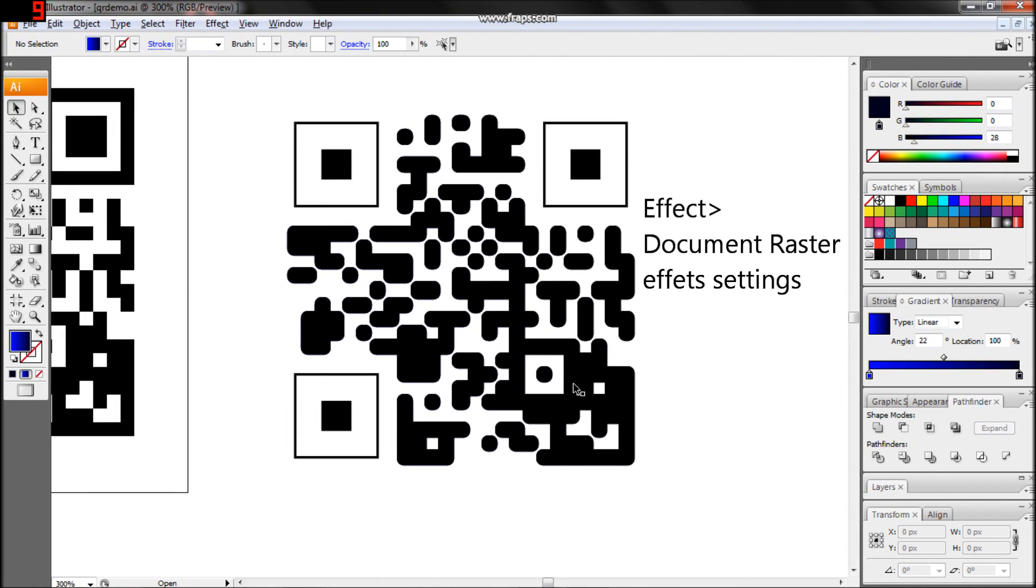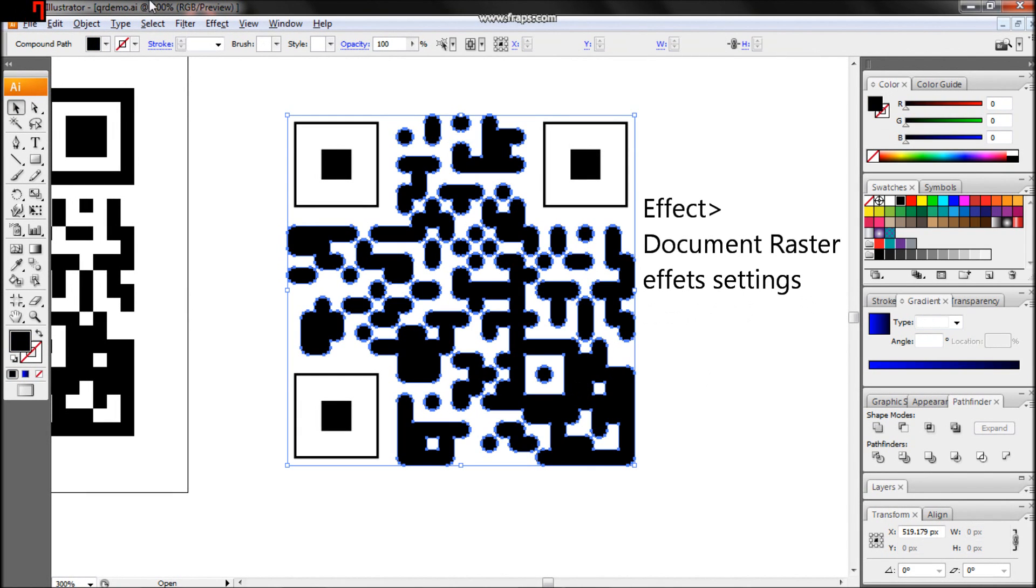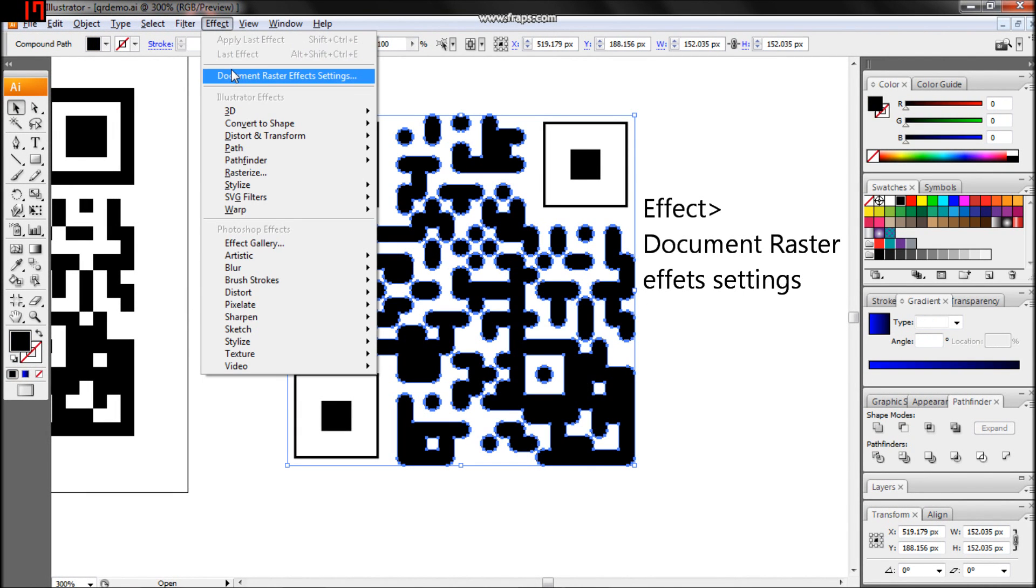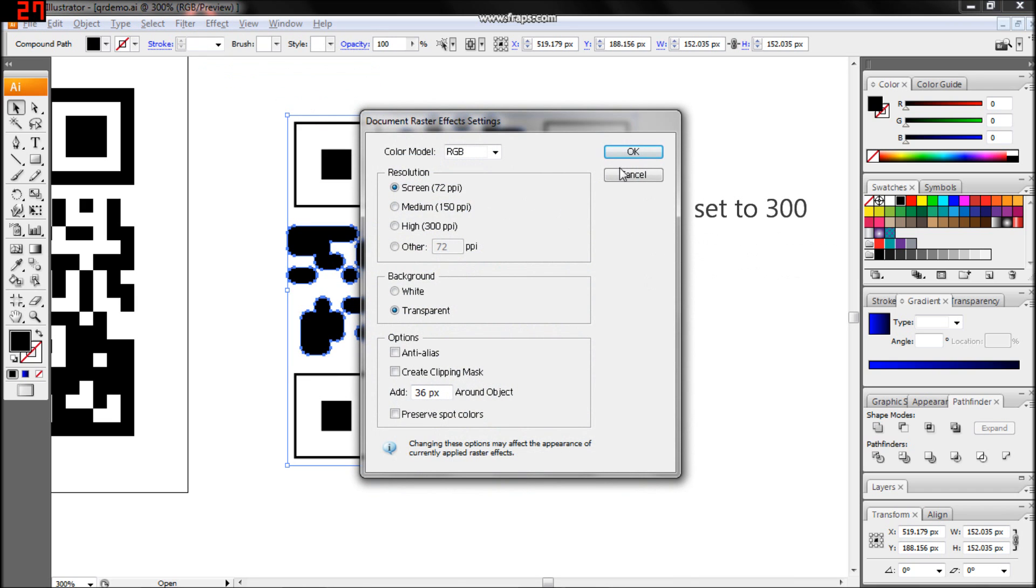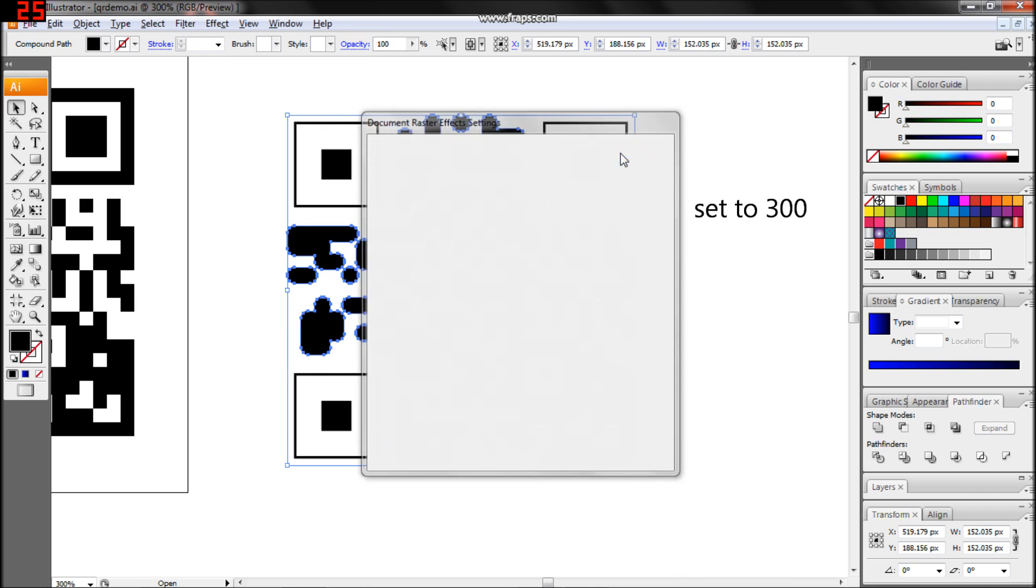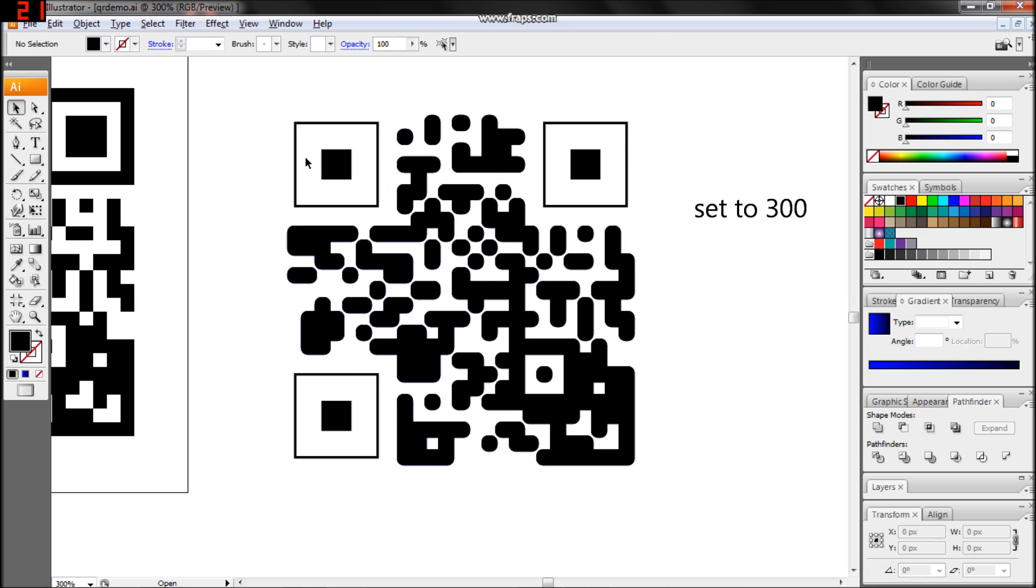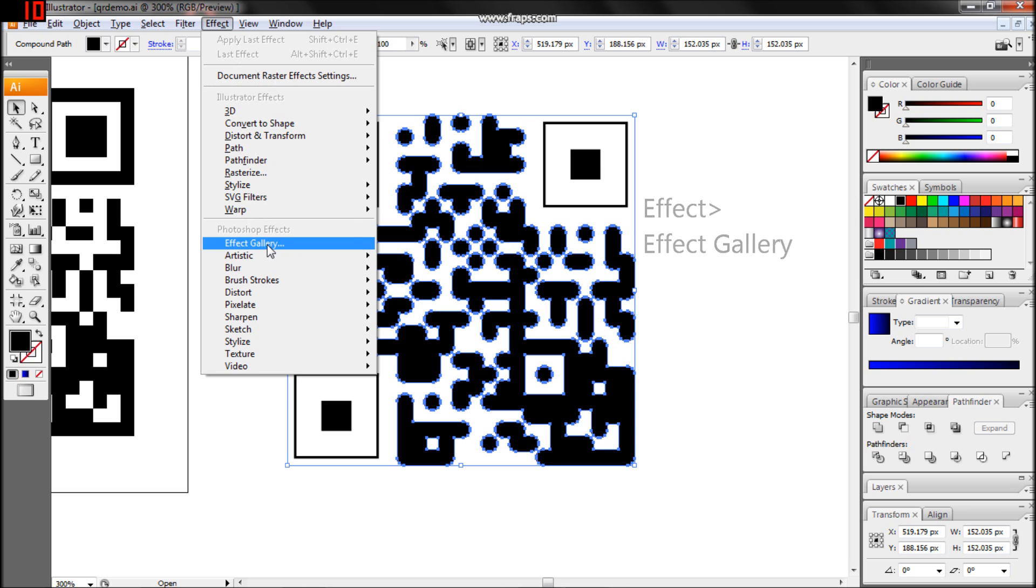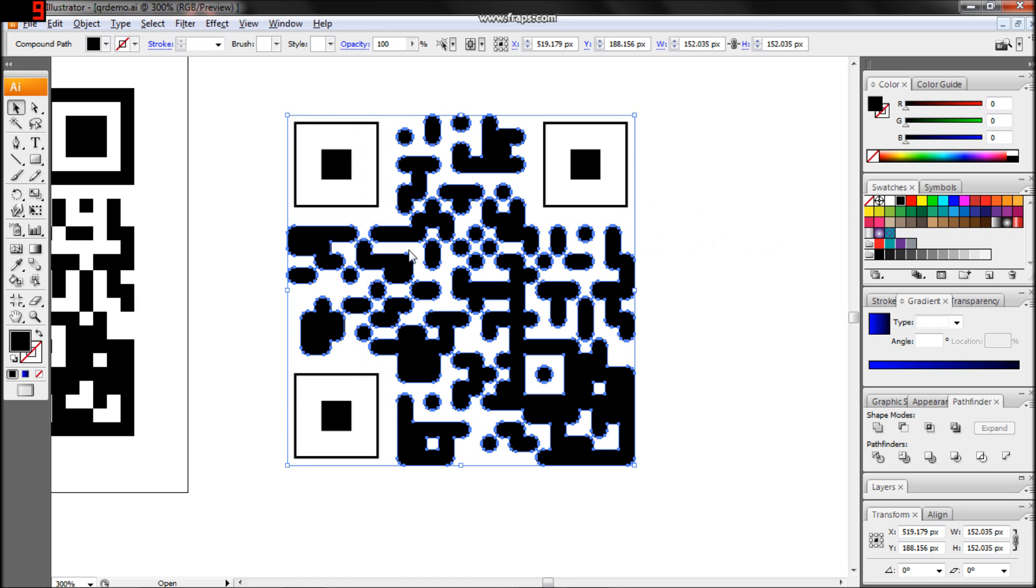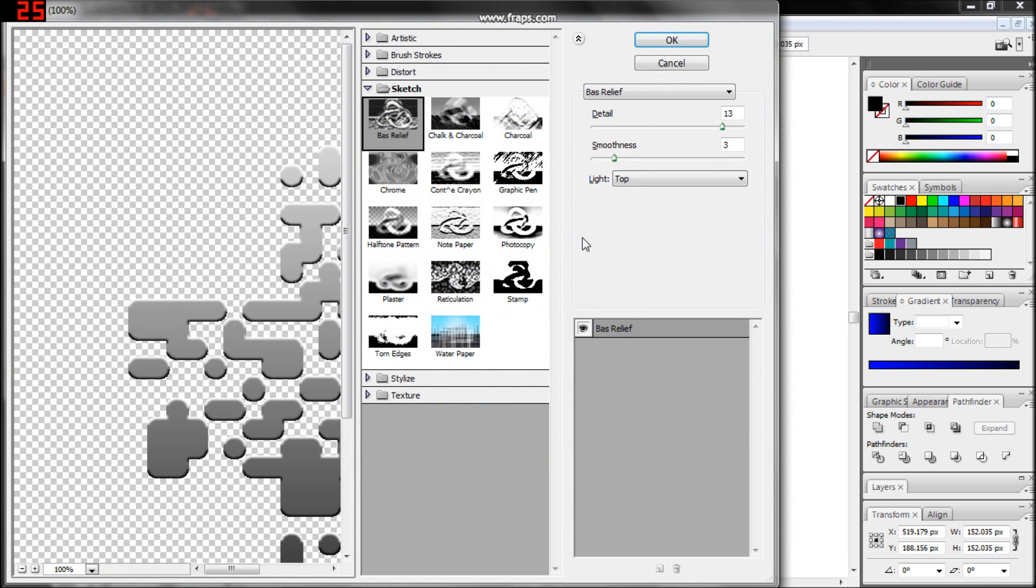Before we play with effects, let's turn up the document's Raster and Effects Settings to 300dpi. Now let's go to Effect, Effect Gallery, then Boss Relief, which is in the sketch folder.